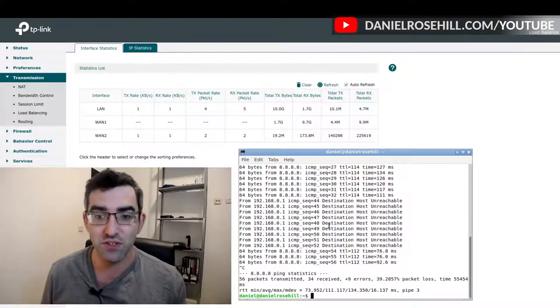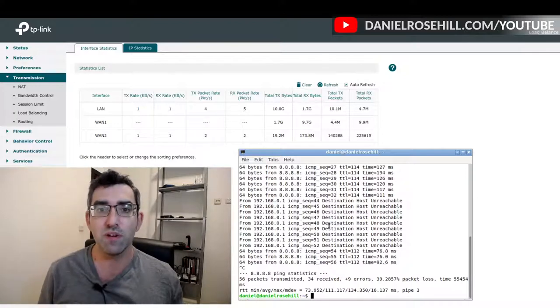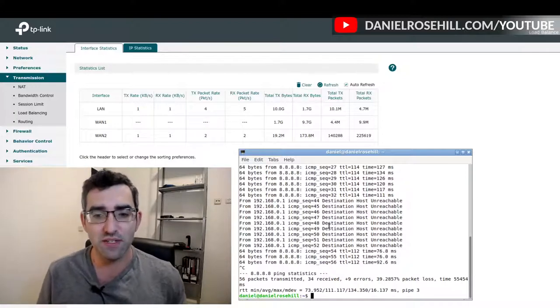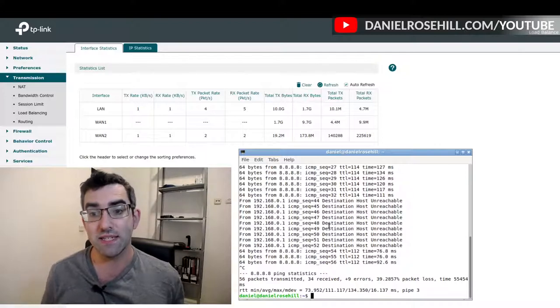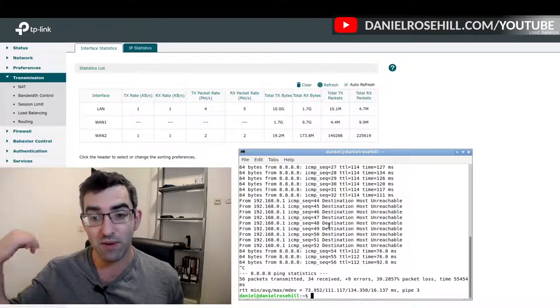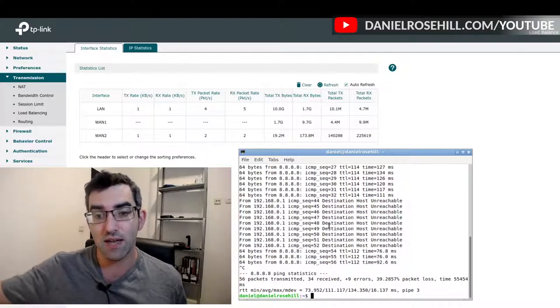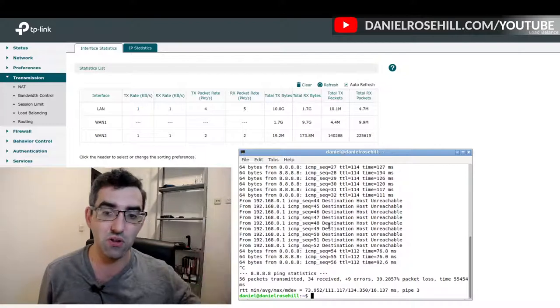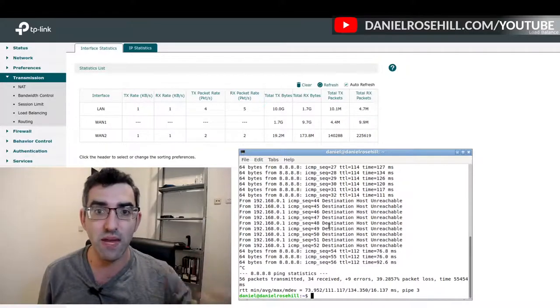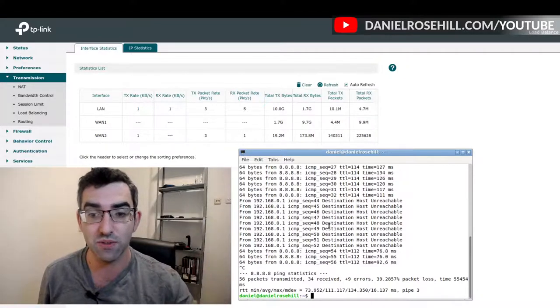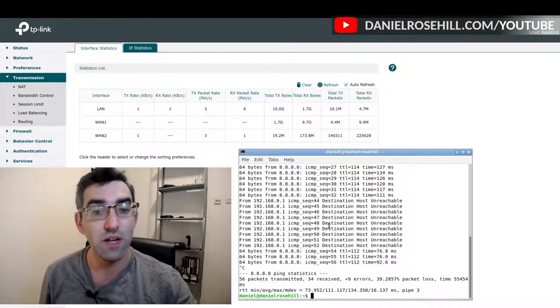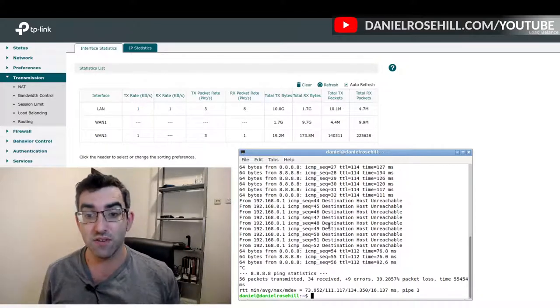Because what's happening in the background is that the load balancer is also pinging away at Google's DNS server, it's actually the same one, and it's taking just a little bit of time for it to send that ping.